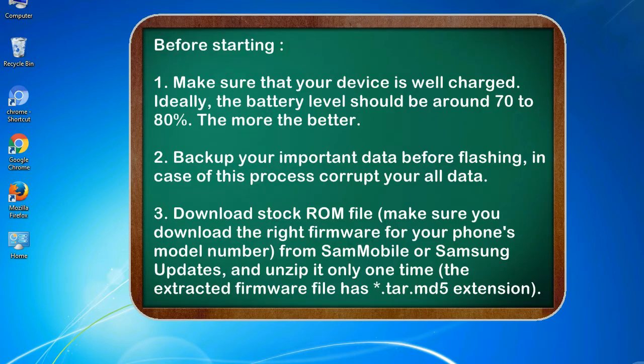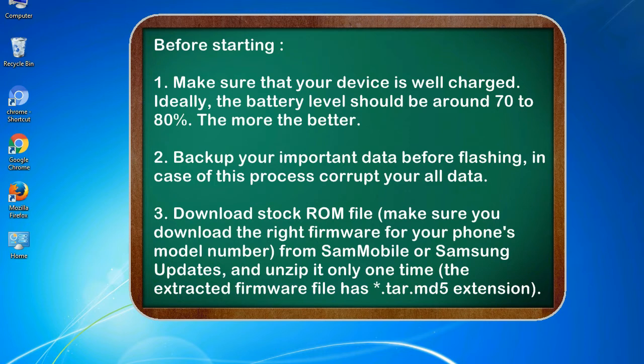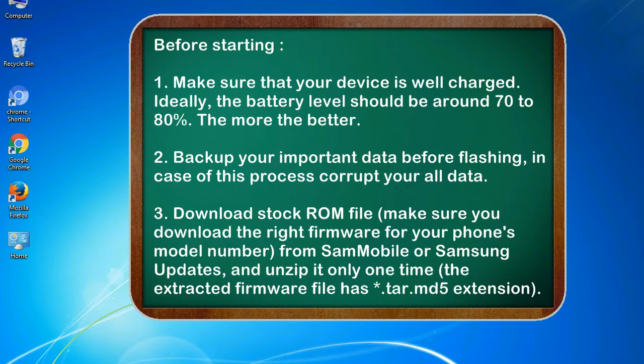Before starting: 1. Make sure that your device is well charged. Ideally, the battery level should be around 70 to 80%. The more the better. 2. Back up your important data before flashing, in case this process corrupts your old data.